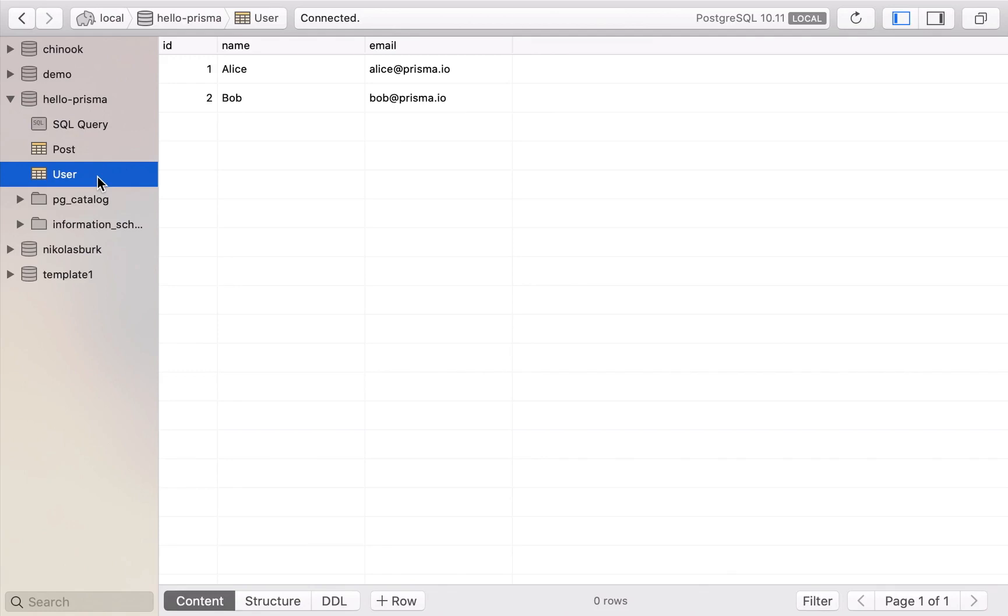Welcome. In this video you will learn how to introspect a Postgres database to generate a Prisma data model.